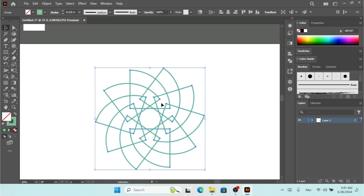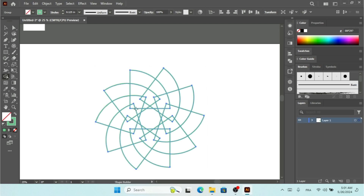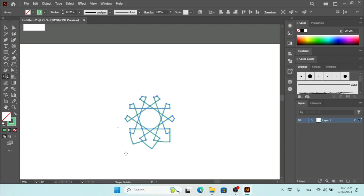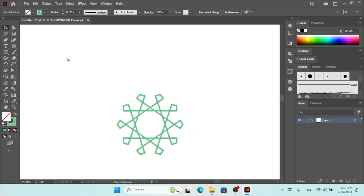This is the automatic creation process for any brand for any company. You can create that for your own customers and sell it for more than 100 packs. I'm going to select my Shape Builder Tool to remove this part of the shape and also this one. By holding Alt I can remove — and here you go, here is your brand!